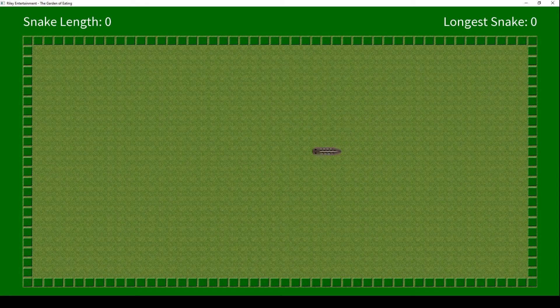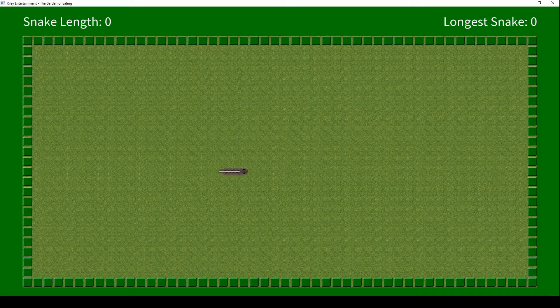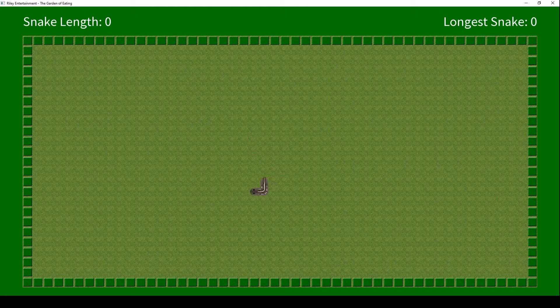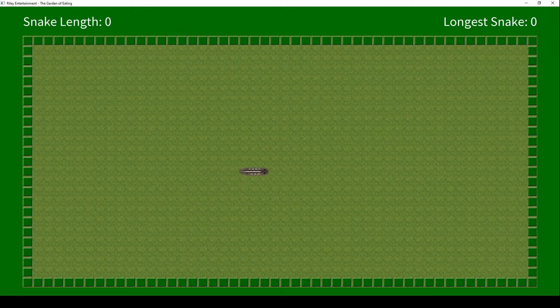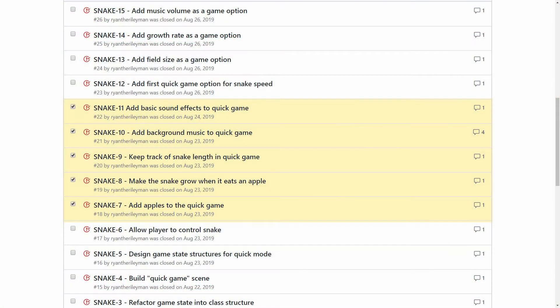Welcome back, game developer hobbyists! In the last episode, we got the snake moving on the playing field. Now we're going to complete the most basic version of our snake clone, getting the snake eating apples and growing.